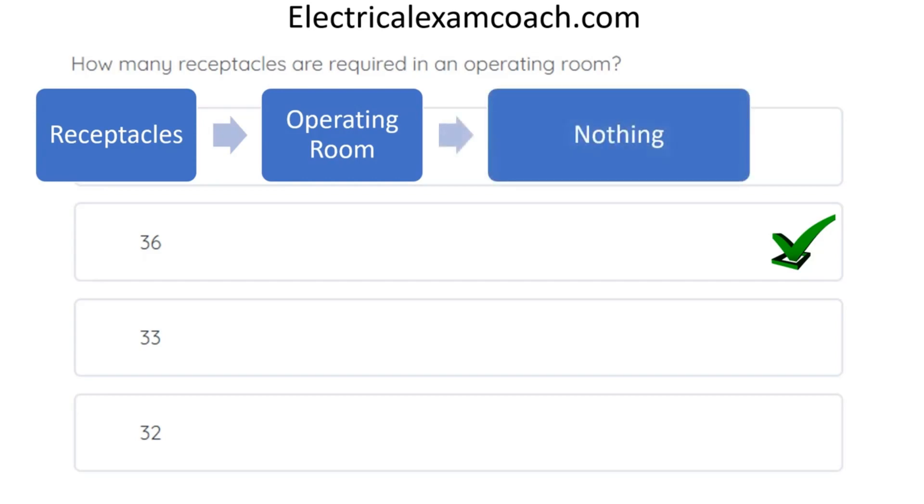So now, what do we do? Well, there are several things that we could do, but before I did any other tactics, I would reverse it. Let's look for operating room and then look for receptacles.